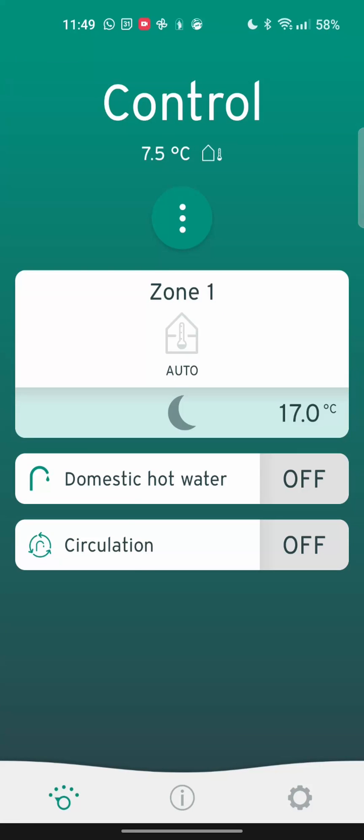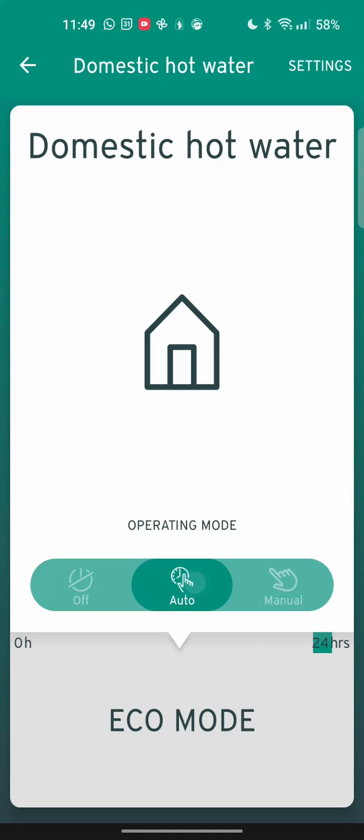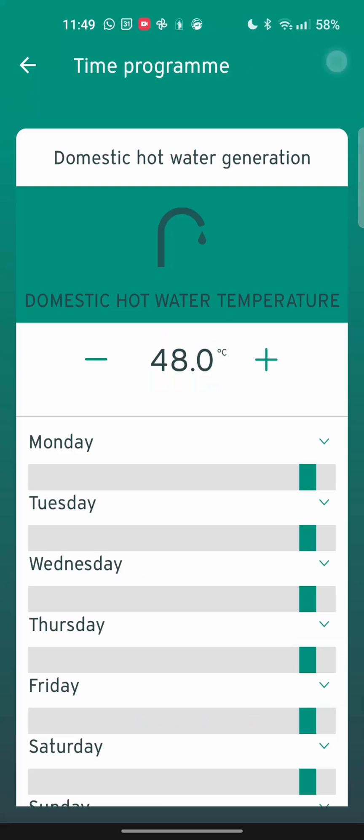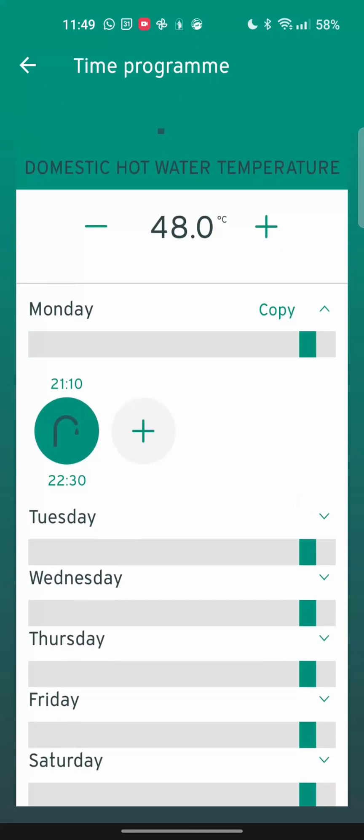Let's go back from the zone. Domestic hot water. Again, auto basically means it's on a timer. Manual means it will always be keeping the tank heated up depending on what settings you've put in your sensor comfort controller. For us, we have timer set from 10 past nine.